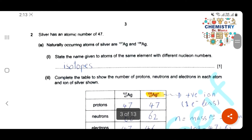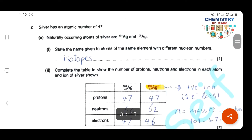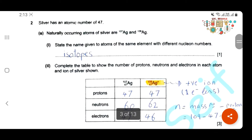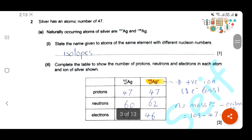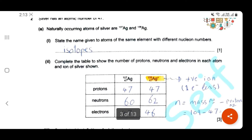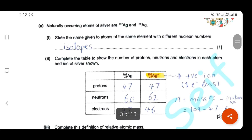Question 2. Silver has an atomic number of 47. Naturally occurring atoms of silver are silver-107 and silver-109. State the name given to atoms of the same element with different nucleon number. Different nucleon number means it has a different number of neutrons, so they are isotopes.